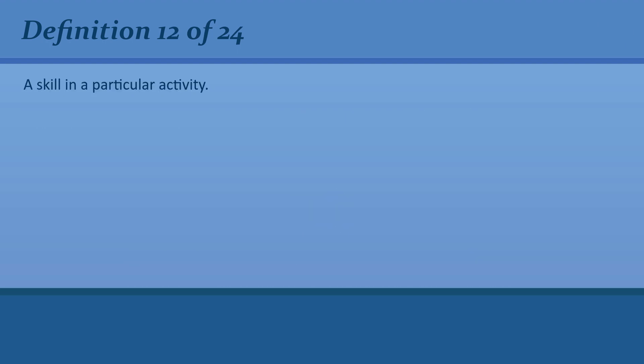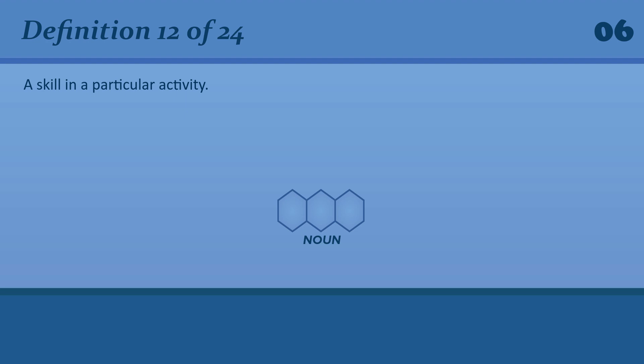A skill in a particular activity. Art. The Art of Conversation.